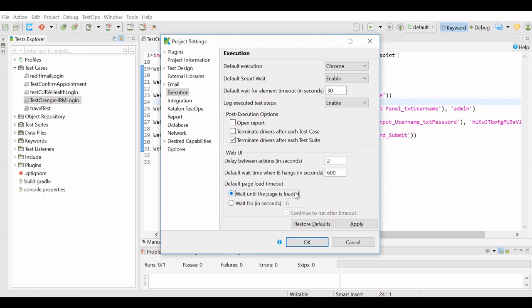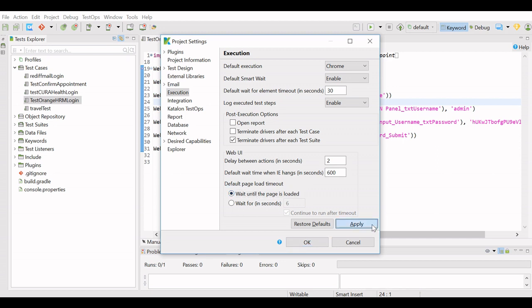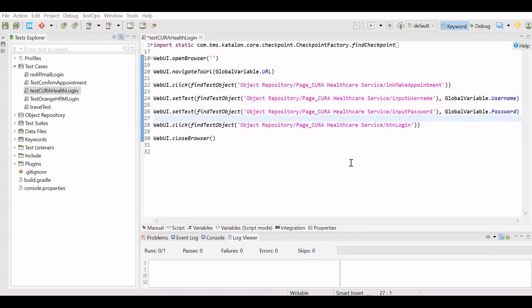Whatever wait for in seconds option—there is one checkbox, continue to run after timeout. If this time is over but still the page is not loaded, then it will continue to run after timeout. And if the page is not loaded, the test will fail obviously. So we will select wait until the page is loaded. This option is the best to choose. Apply and OK. This is the way how we set up the waits at project level.